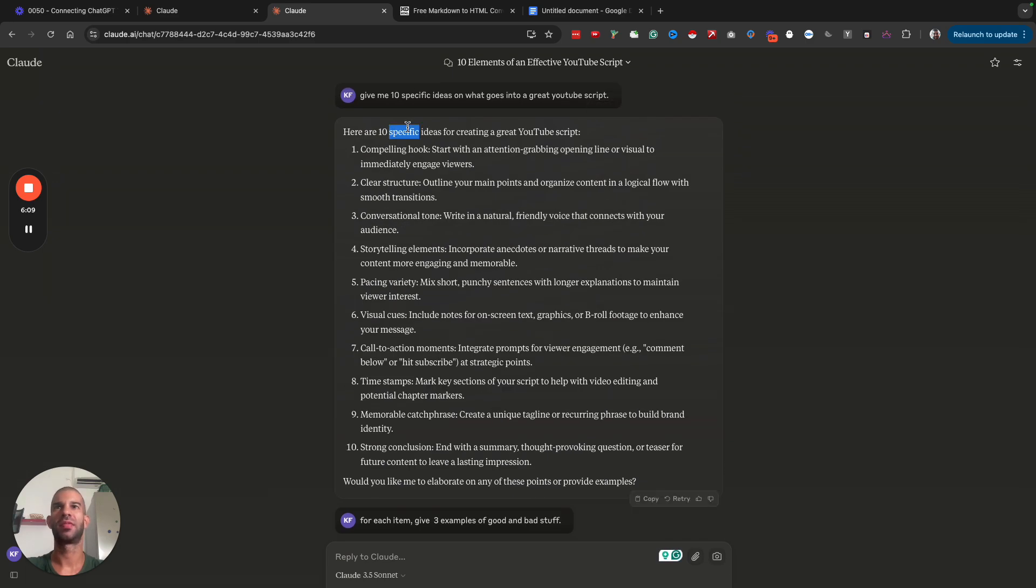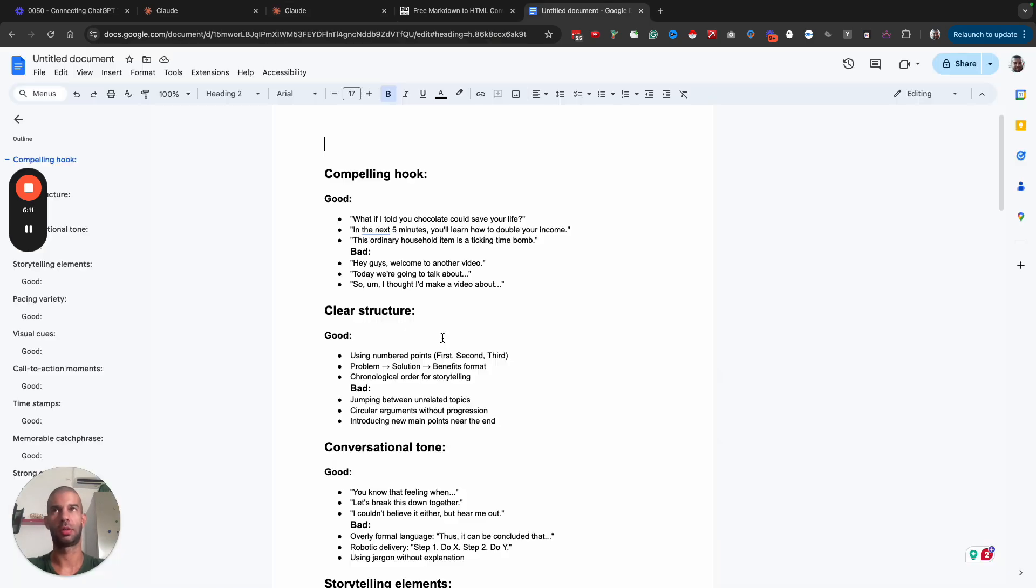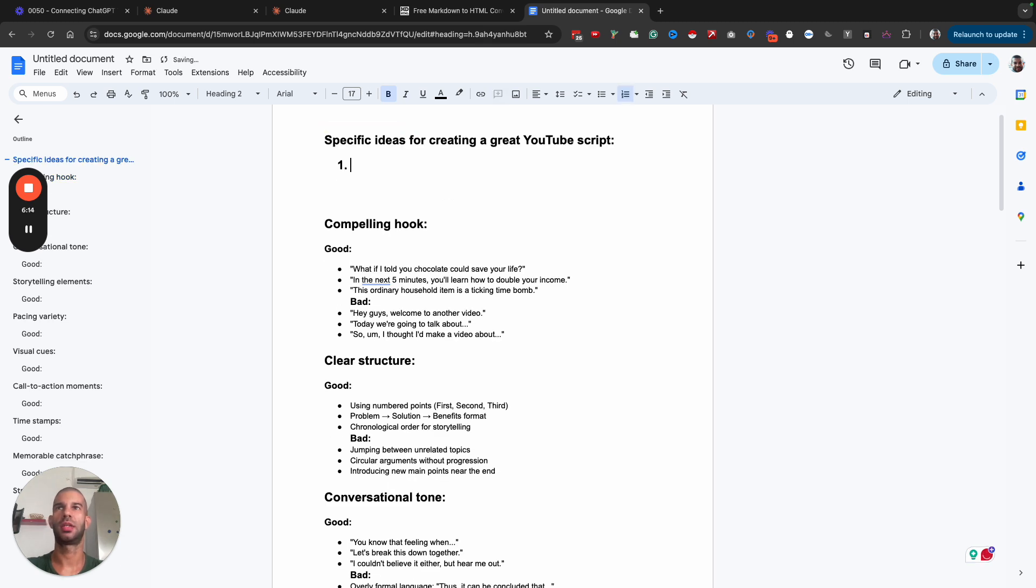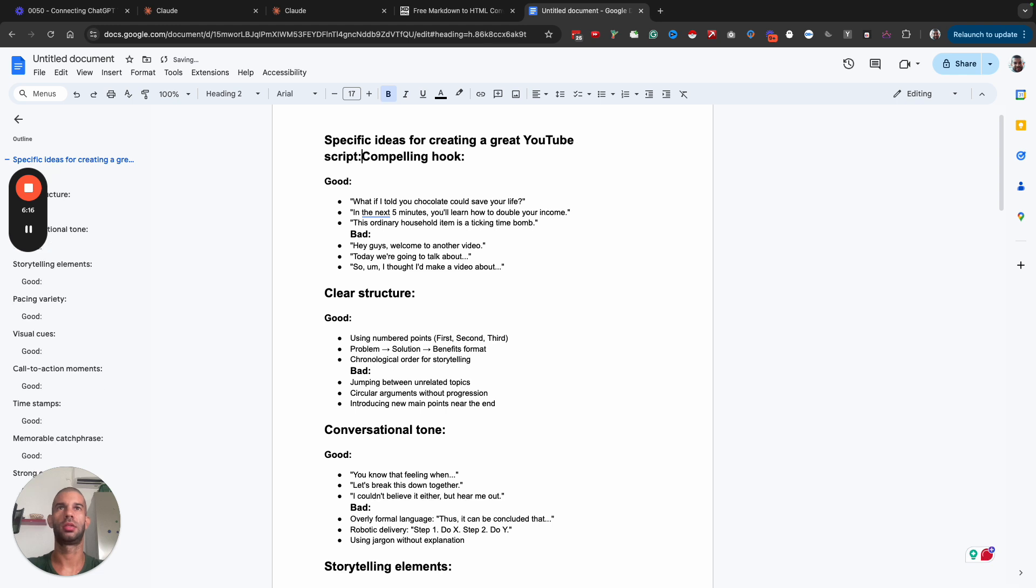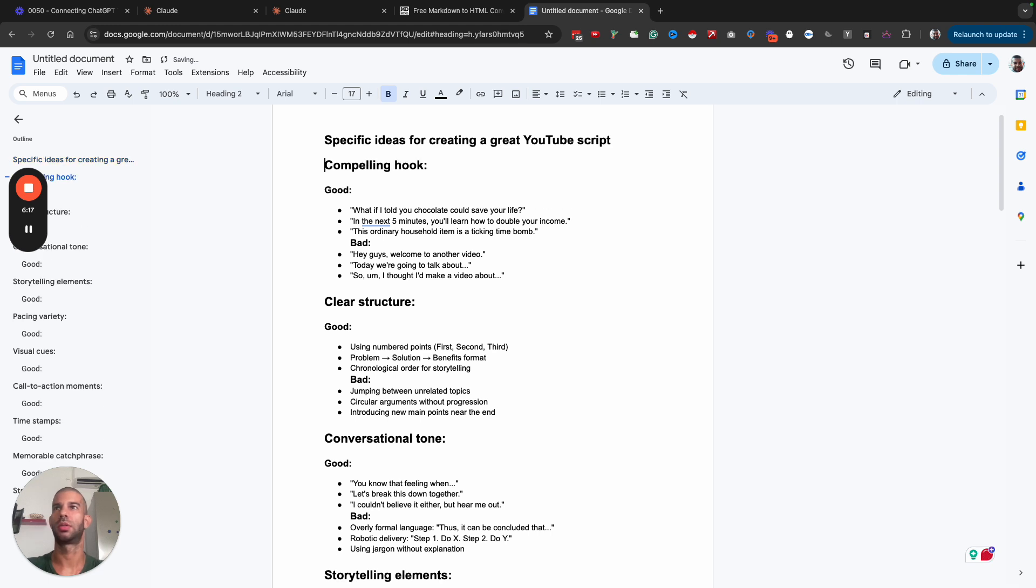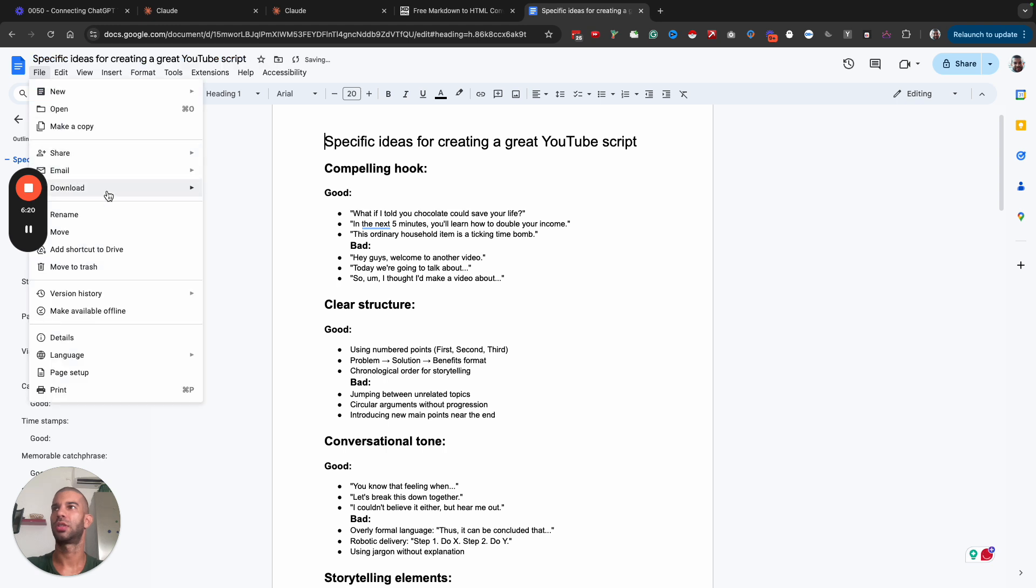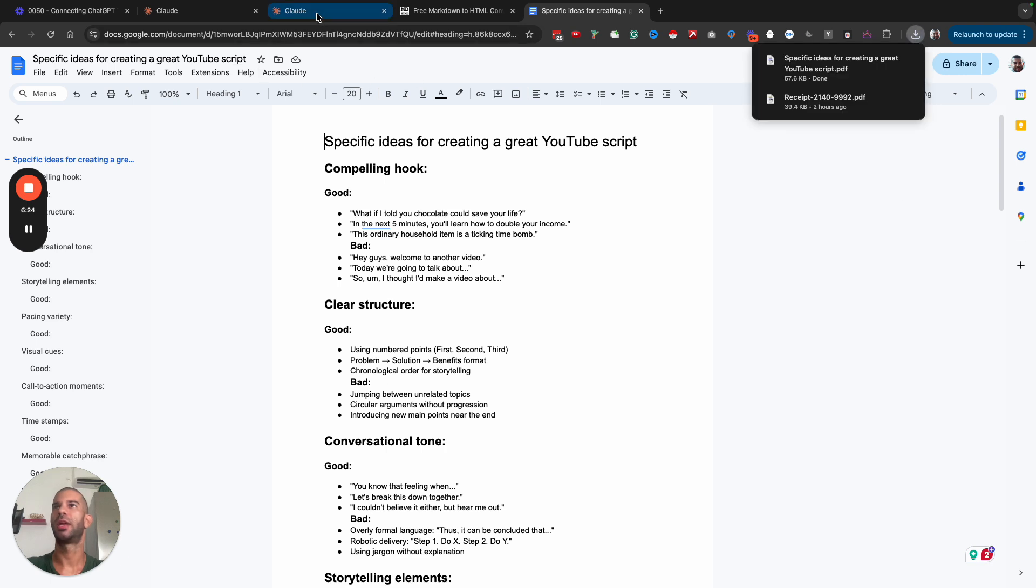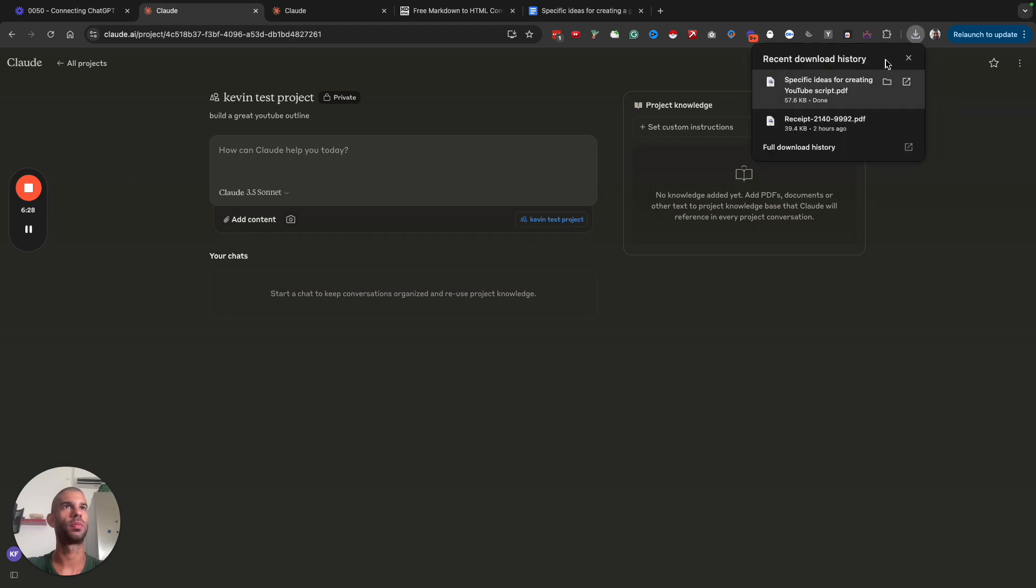Let's see if we can grab a title from here. 10 specific ideas for creating a great YouTube script. So this will be an H1 and I'm going to save this as a PDF that I'm now going to add as custom information for my project.